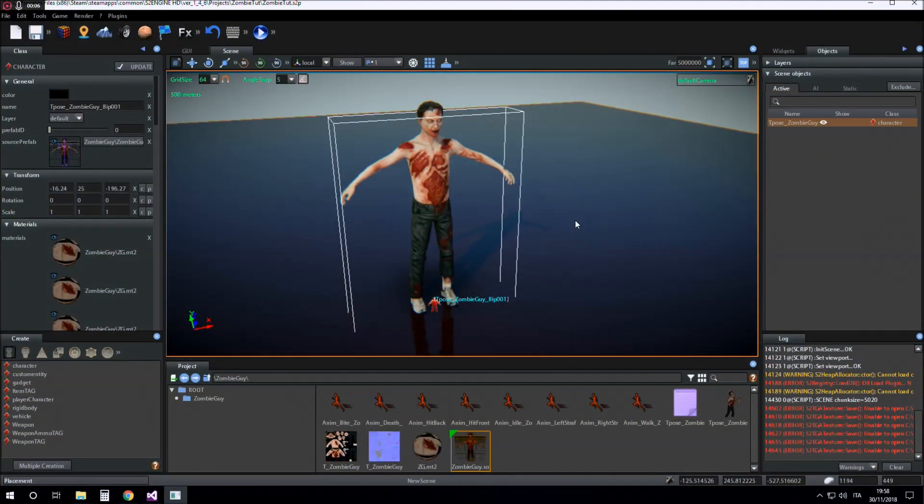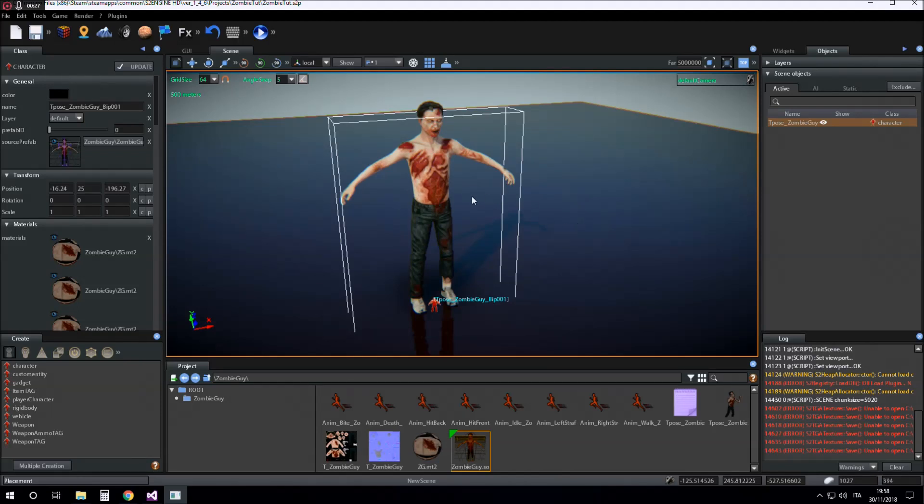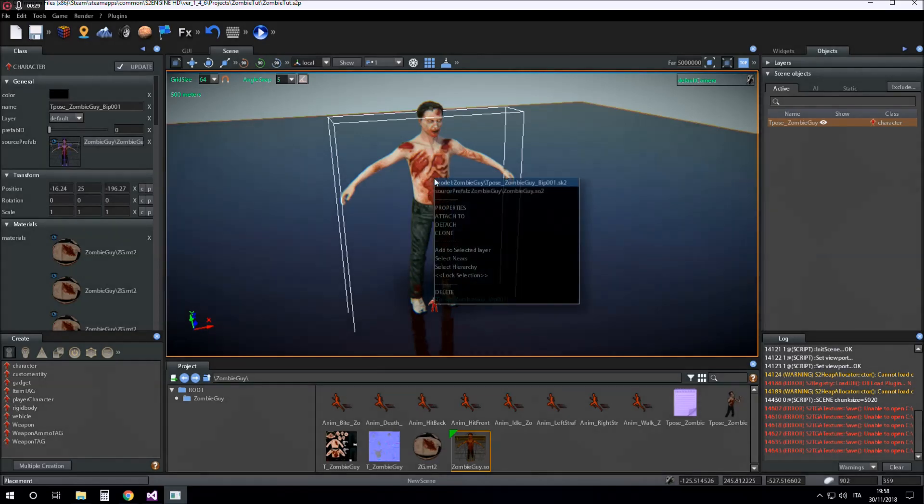Hi guys, today I want to talk about how to play simple animations using a machine. First we have to create a list of animations that our character can play.